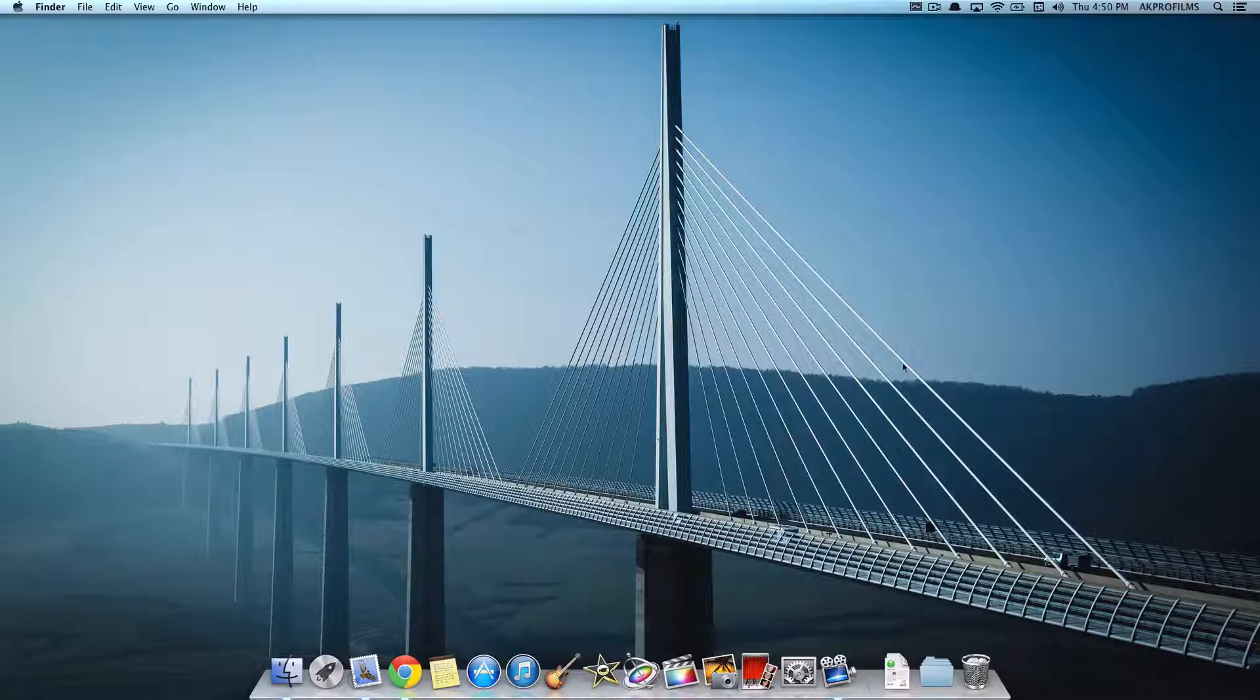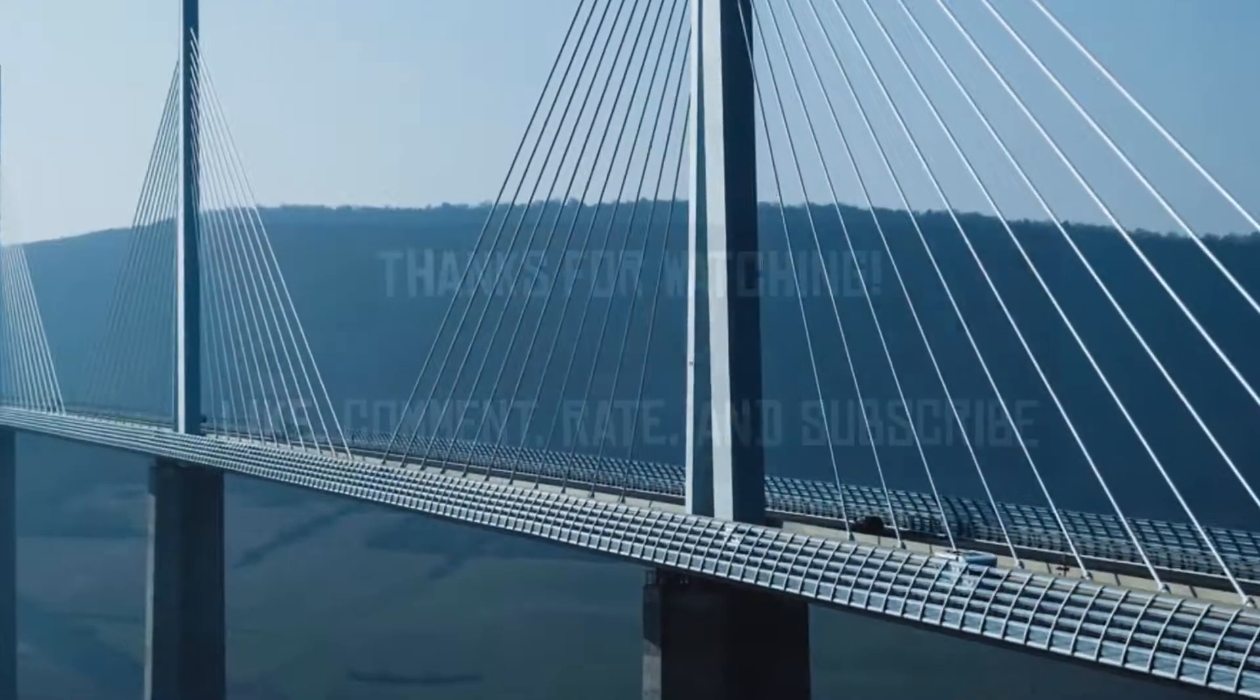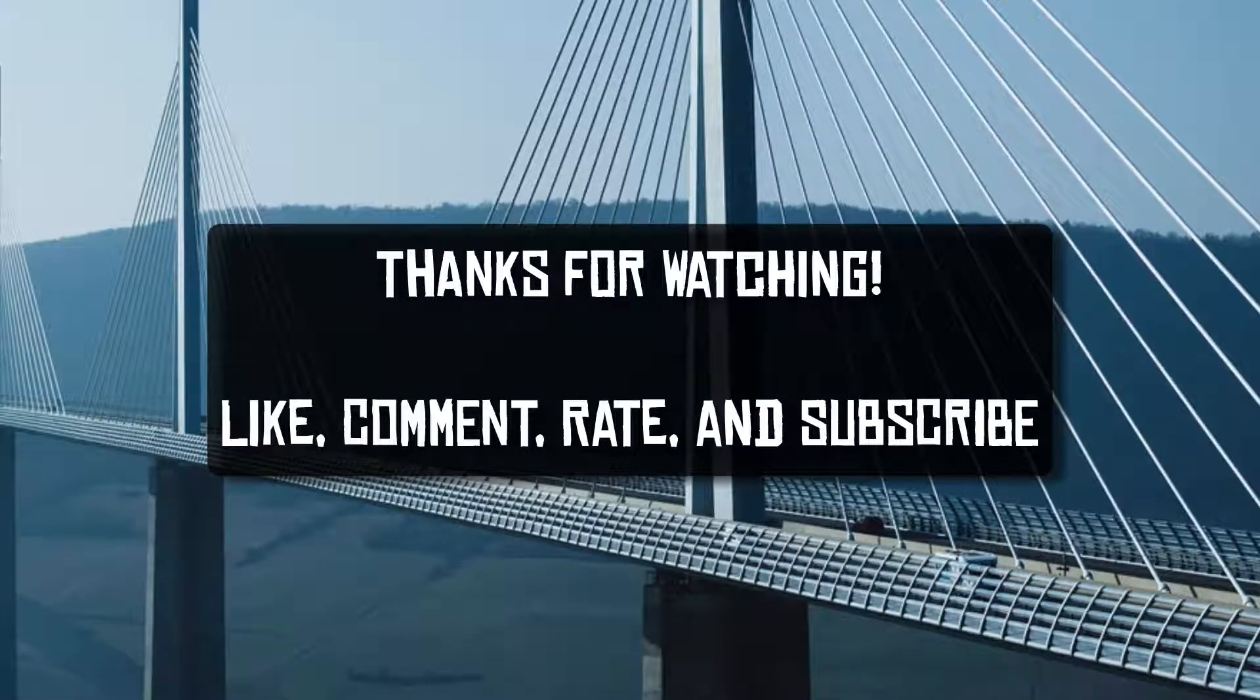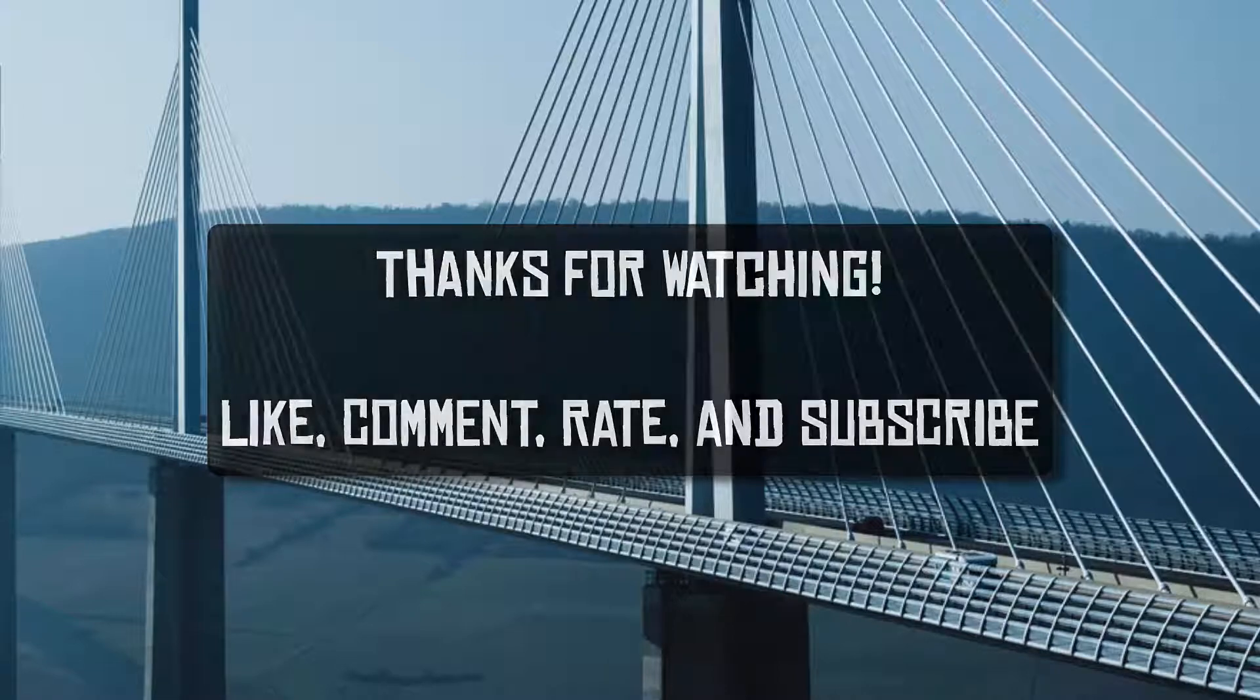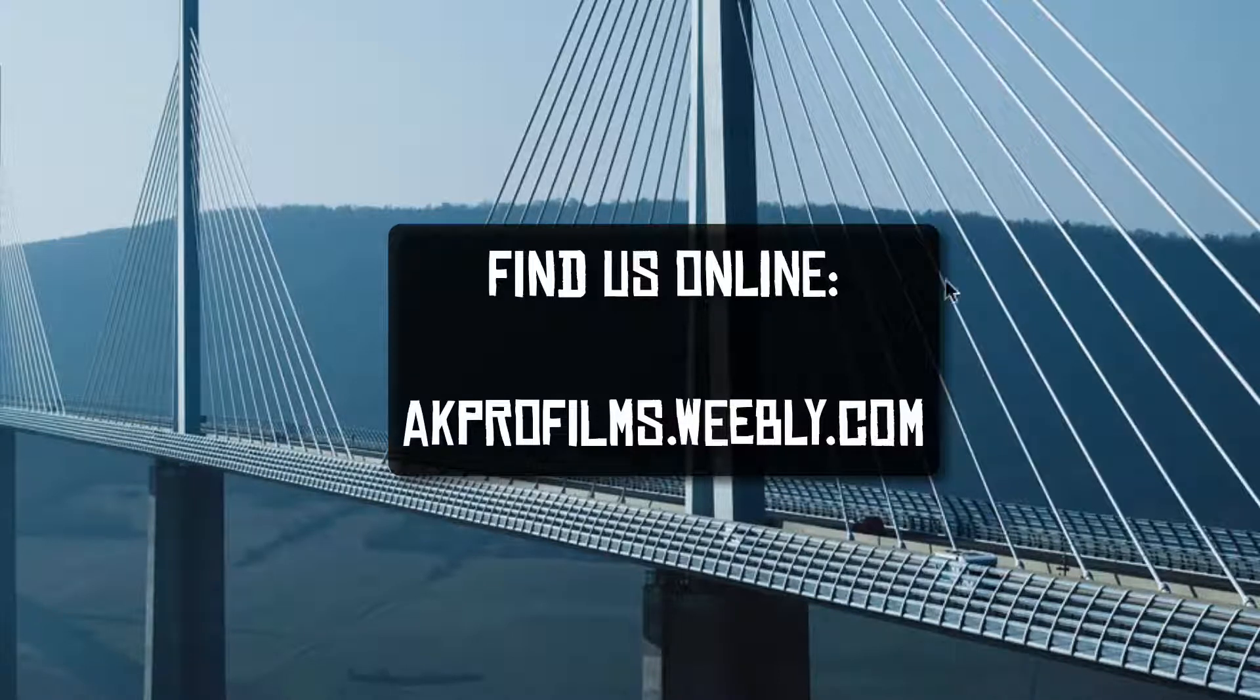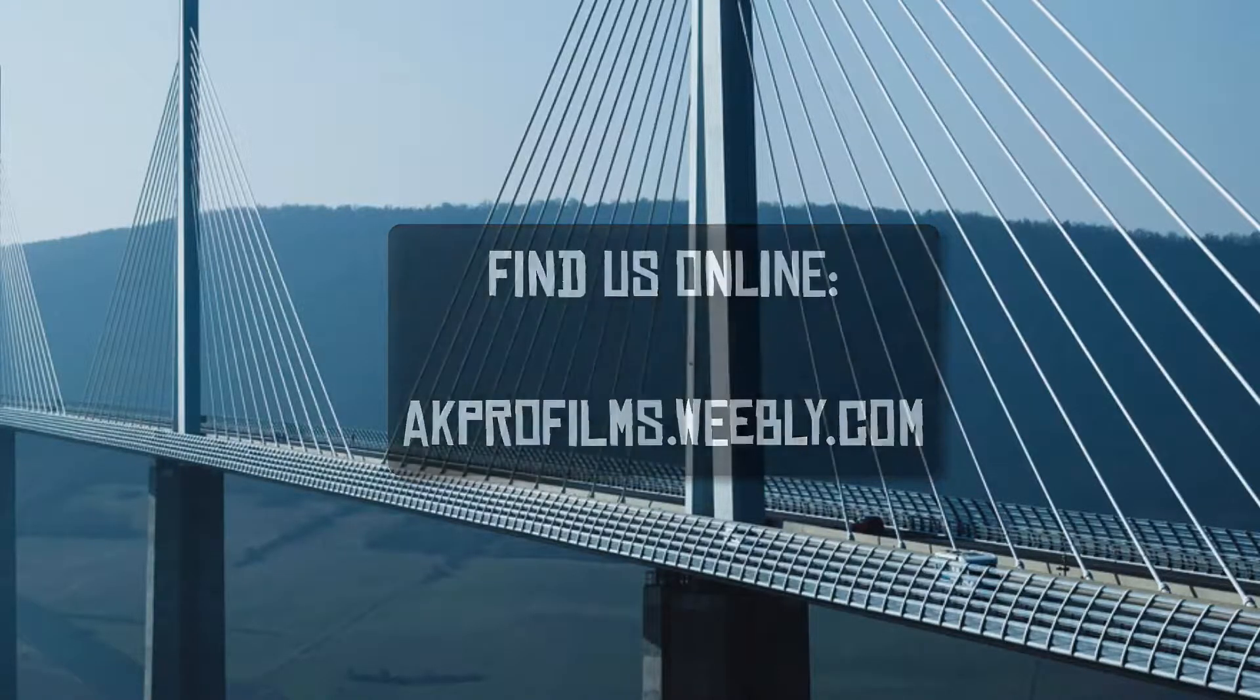So that pretty much concludes our Mac applications video. So if you found these Mac applications helpful, please leave a comment, like, rate, and subscribe. And if you want me to demonstrate any other apps, leave those apps in the comment section for further video suggestions as well. Make sure to check out akprofilms.weebly.com for more up-to-date information, such as the blog and stuff that I showed you in this video. Go check that out. And stay tuned for our next video by subscribing. Thanks for watching and more videos to come.